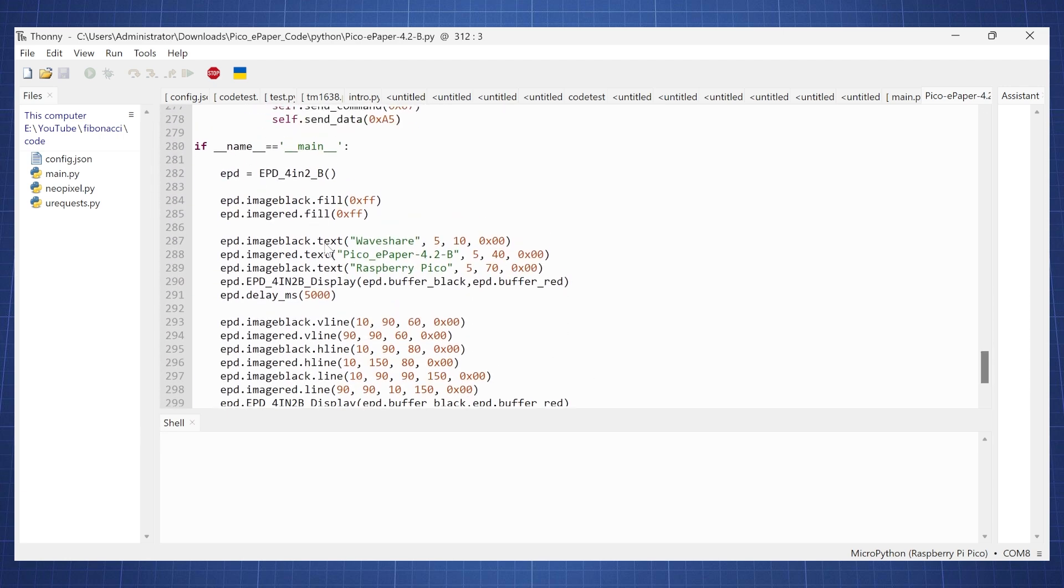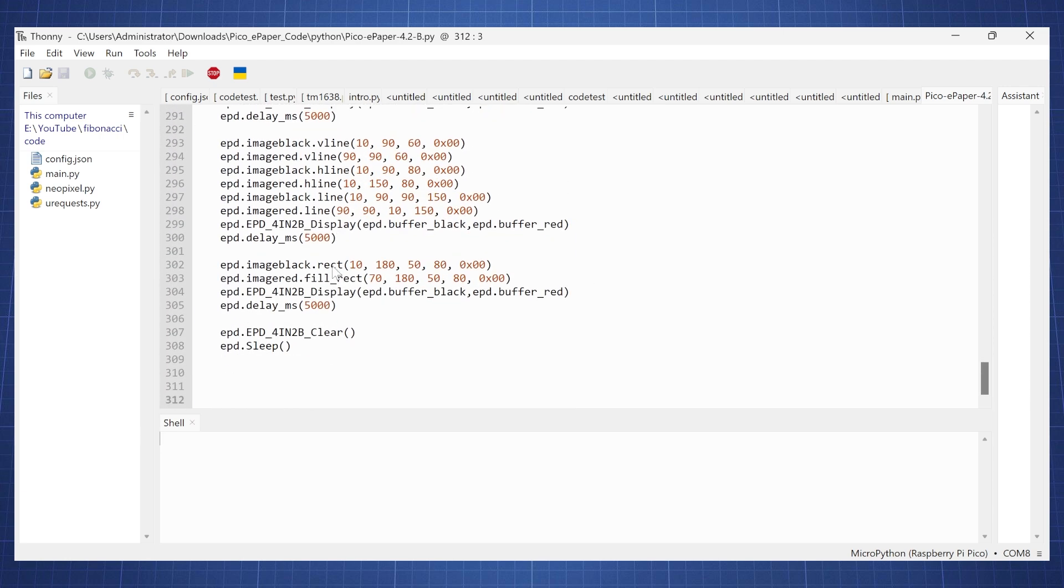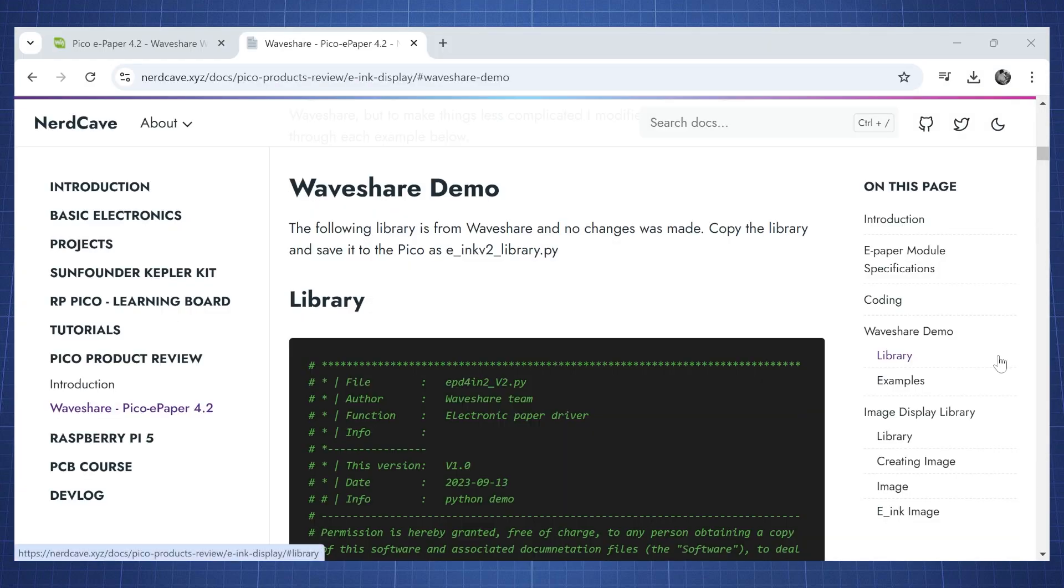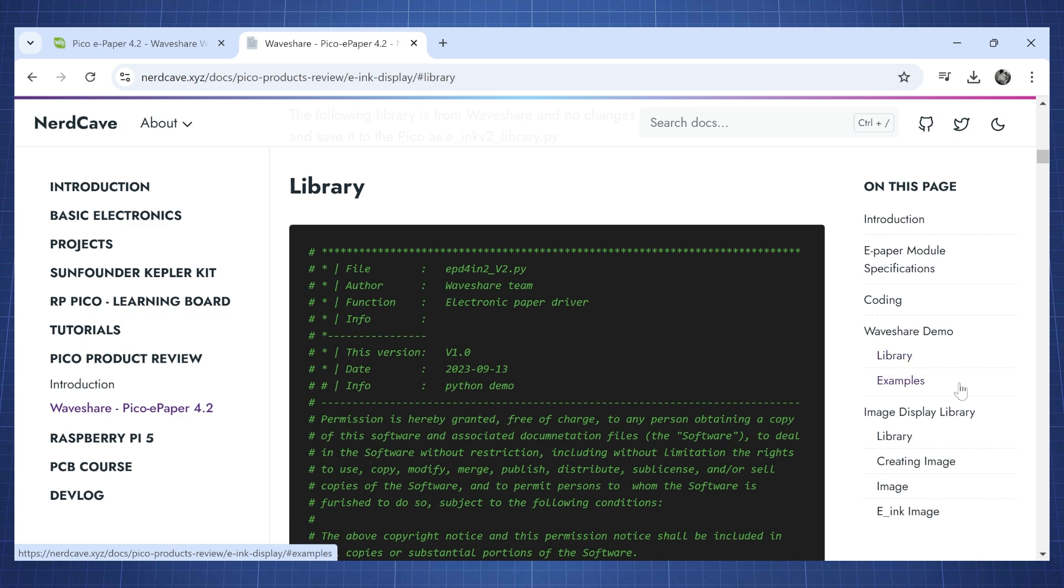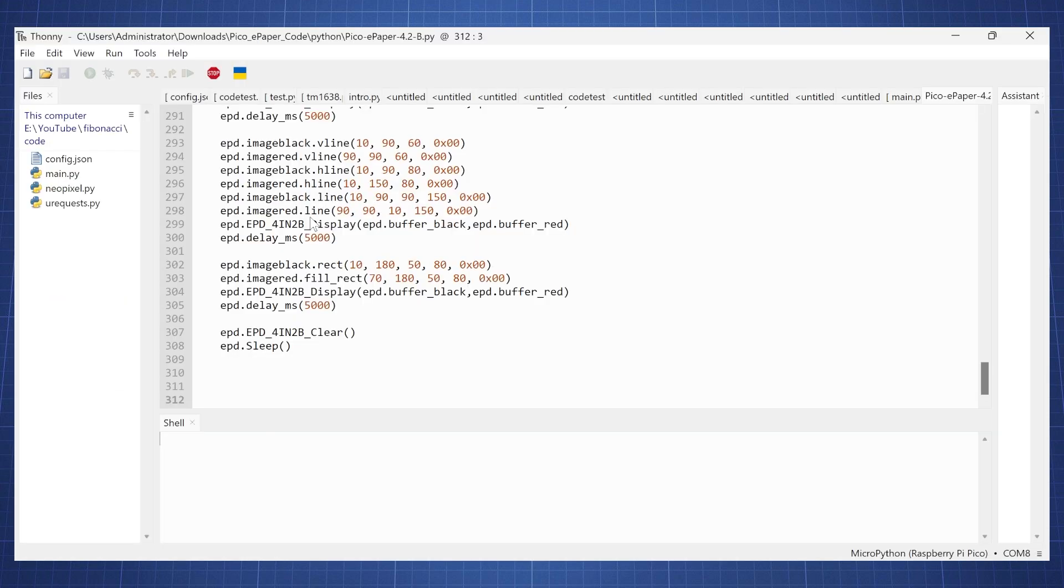So here we have our main program and this is what's going to run. What I have done is I've separated this as a library on its own so that we can just make a new script and then use it as a library. But first let's run this code on the Pico and see what happens.